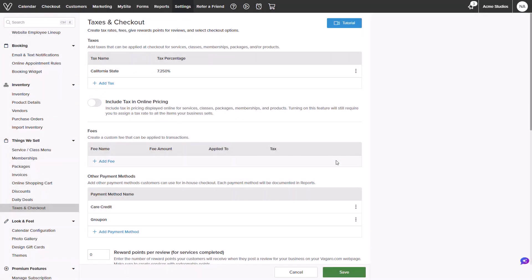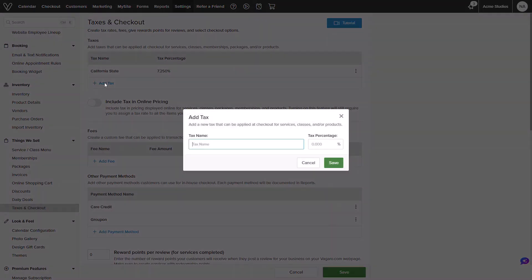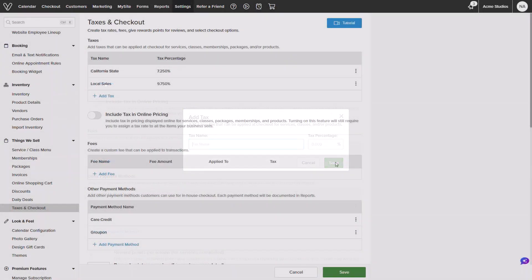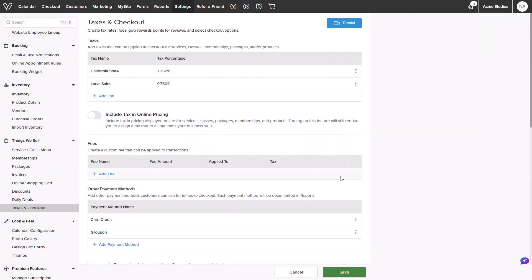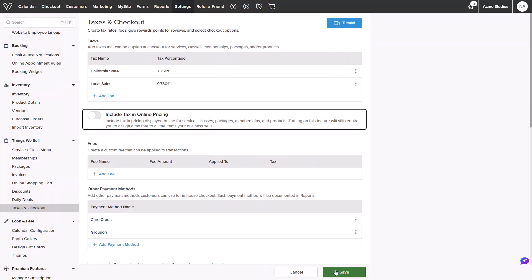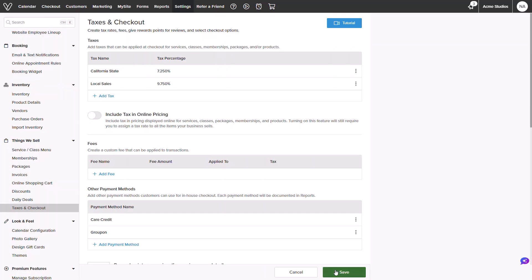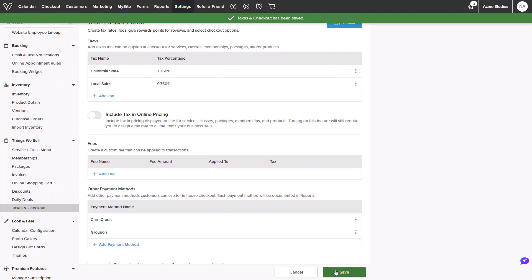I will also add in one more tax rate to this section. If you are a business that requires tax in online prices, toggling the switch on can enable clients to see the price with the tax included. Once ready, we can click save.